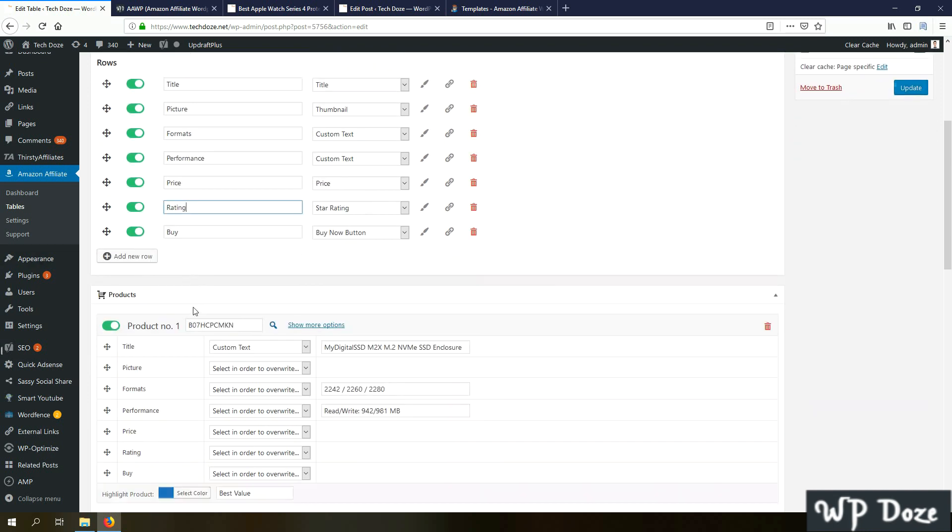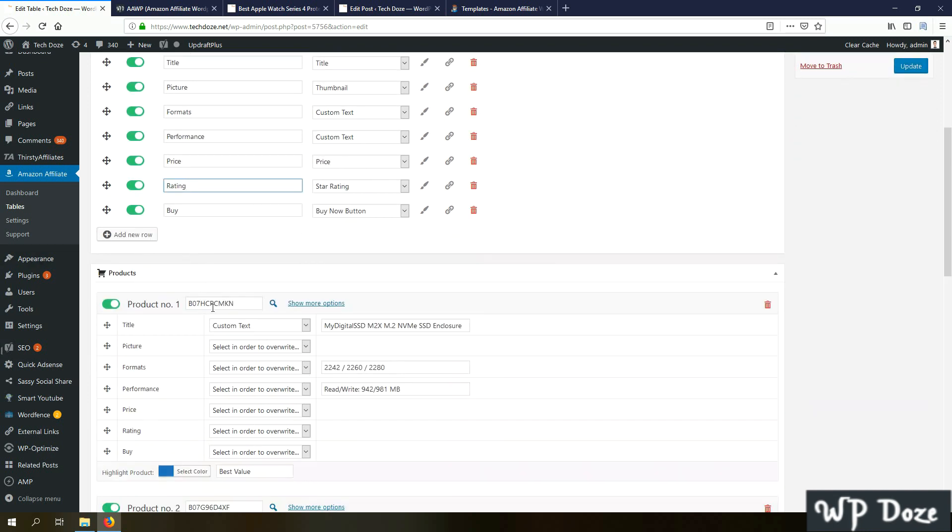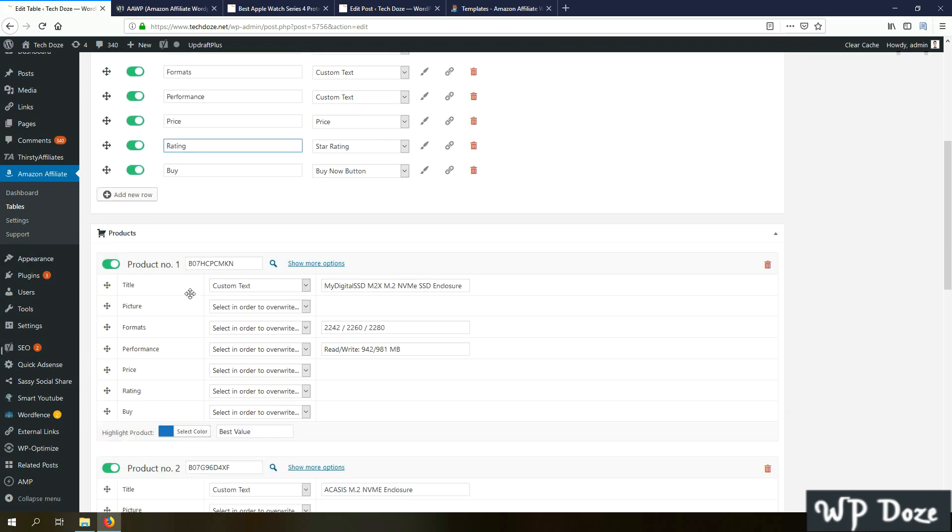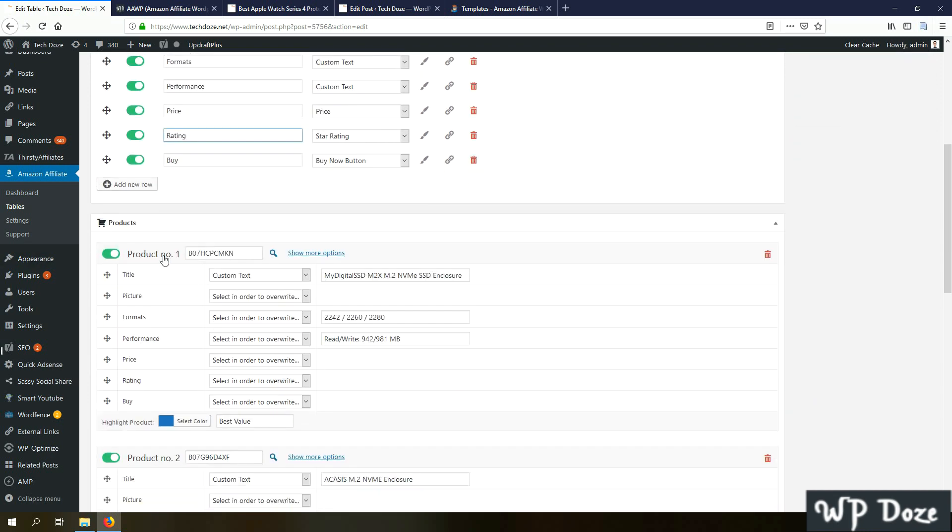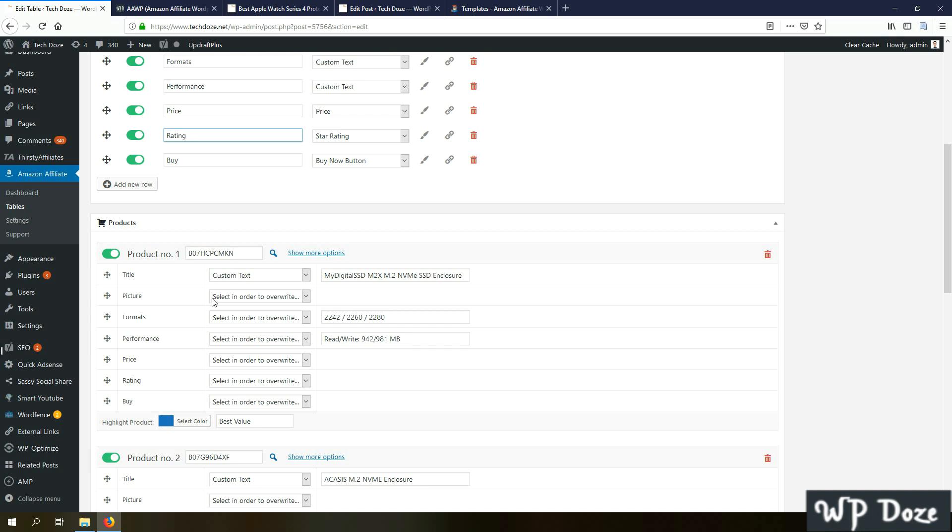In here you have the elements that the comparison table should have. For example, the title, the picture, formatted, a custom text one that I added, some elements about the product, the performance, the same. Price will be pulled out automatically from Amazon through the API, the rating the same, buy now button. In the next area you have the products.